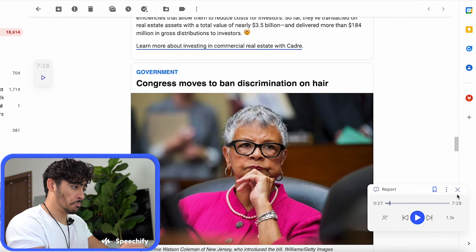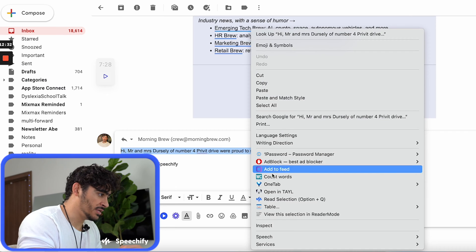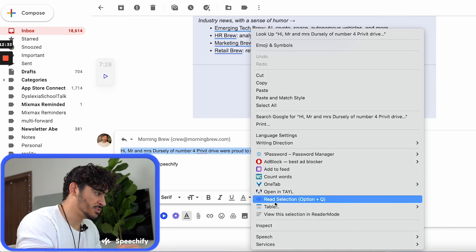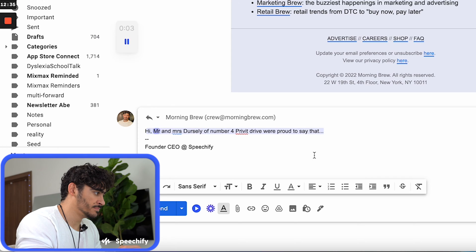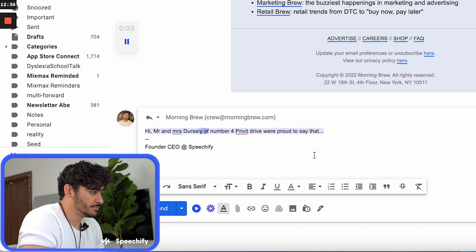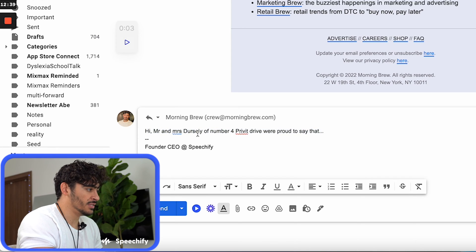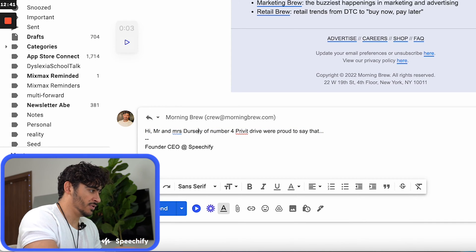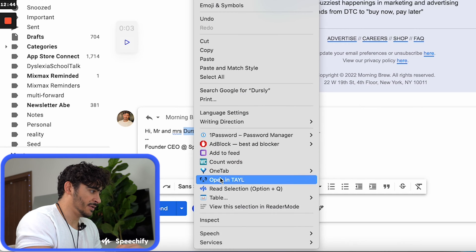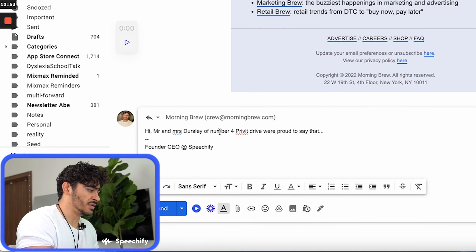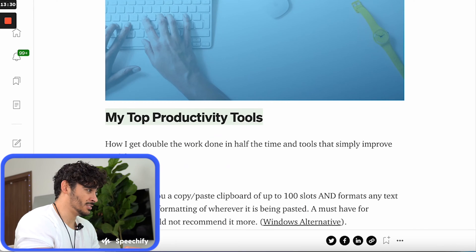Now let's say I'm writing a new email. I can right-click and activate Speechify. Hi Mr. and Mrs. Dursley of number... Now 'Dursley' is not spelled correctly. So I can realize there's a spelling mistake, re-Speechify it — Dursley. There we go. That's how you catch spelling mistakes with Speechify all the time.